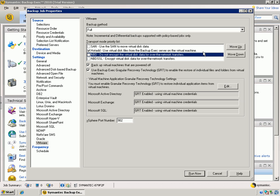From a best practice standpoint, the hot add feature, if you have direct access, if you can see the SAN LUNs or the storage data stores that you'll have access to, the hot add should be the quickest way to do a virtual backup.